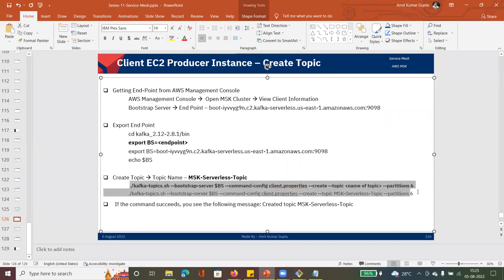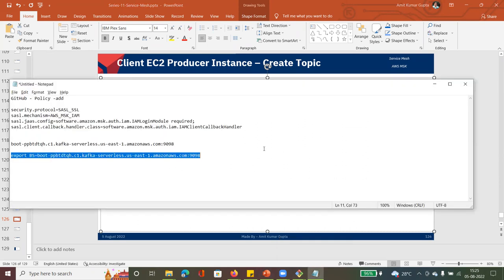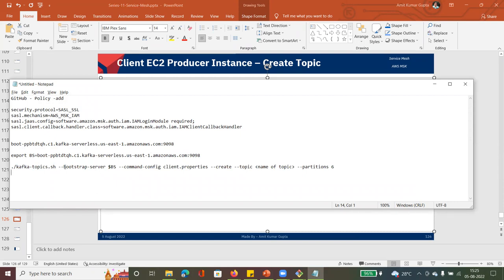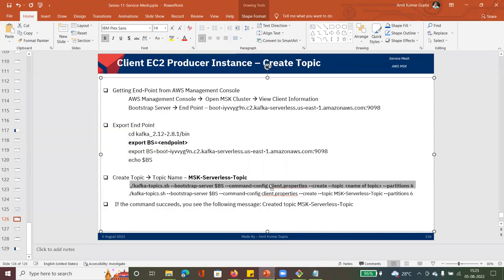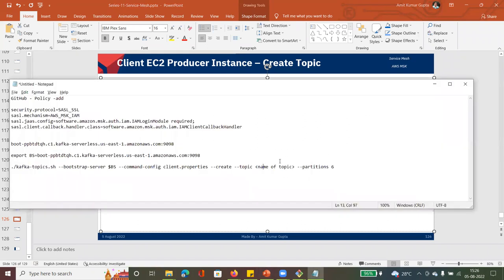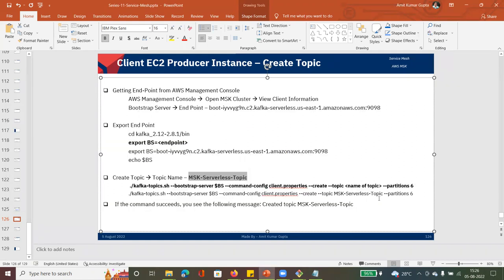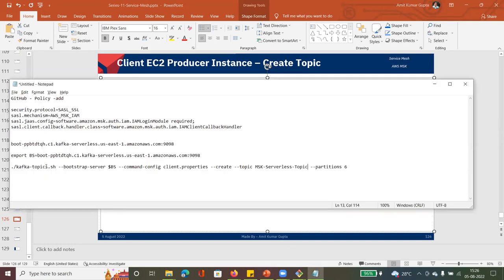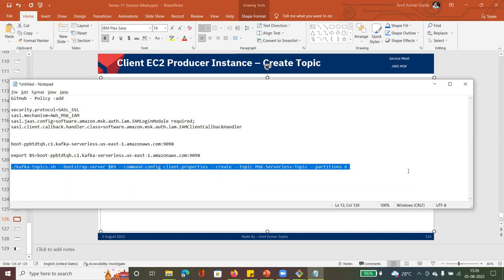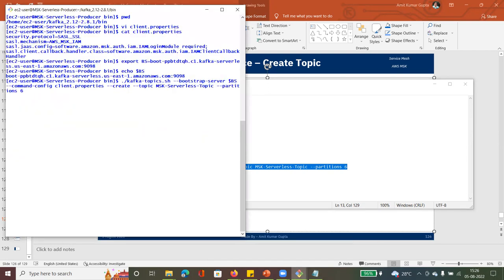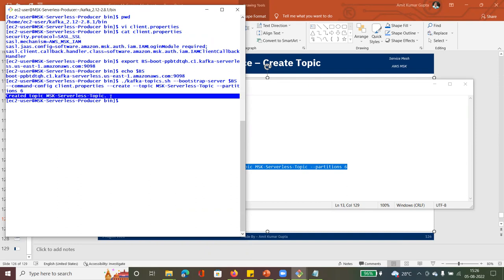Now we can create the topic. The topic name is MSK serverless topic. The command uses the bootstrap server variable BS, the client.properties config file, and the create topic name. Run the command — you can see we got the message 'Created topics: MSK serverless topic'. Topic is created. If you are not getting this message, something is wrong.